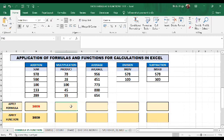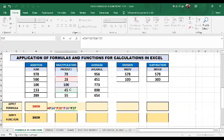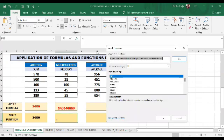Now we will do multiplication. I will press equals and write the formula using the multiplication sign (star) and select the cells one by one. So selecting F34 through F38 with the multiplication operator between each, I press Enter and get the result. Now I will use the PRODUCT function.